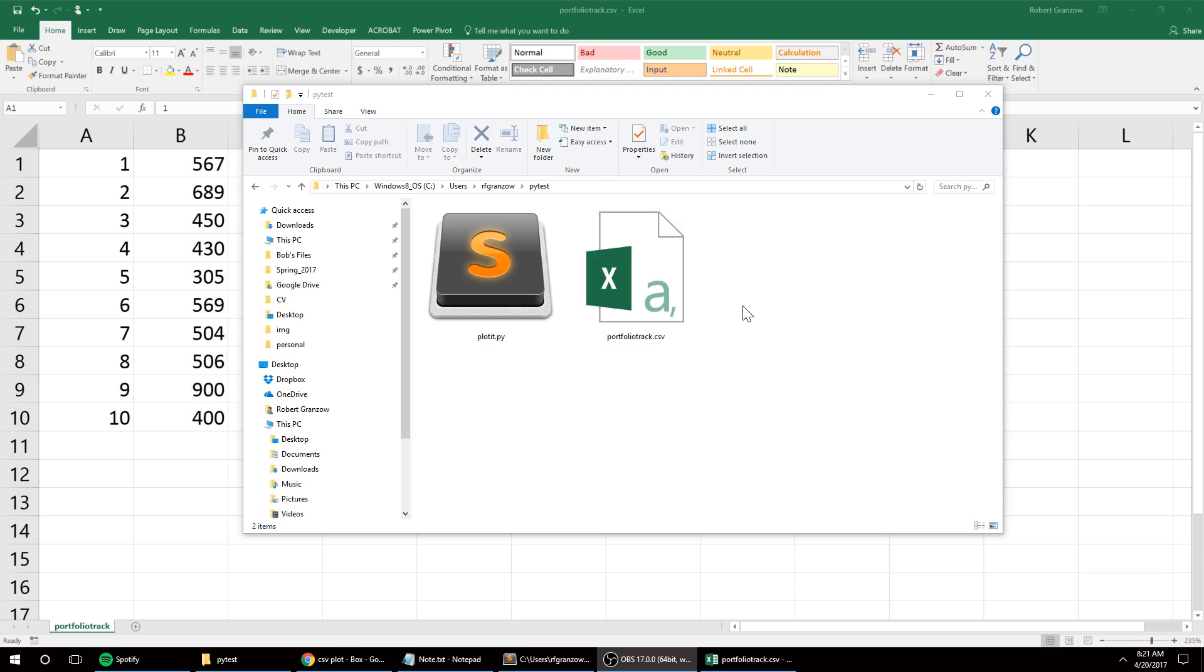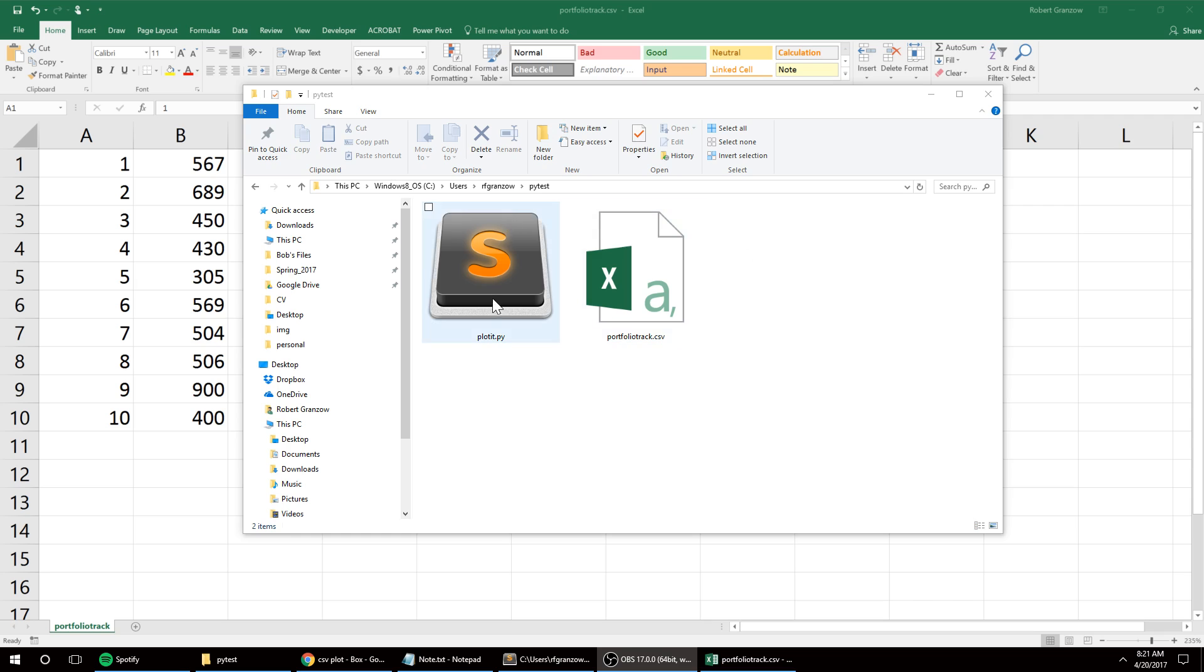I'm going to show you how to save a figure using Python and a CSV file. We're going to take data from a CSV file, plot it using matplotlib,